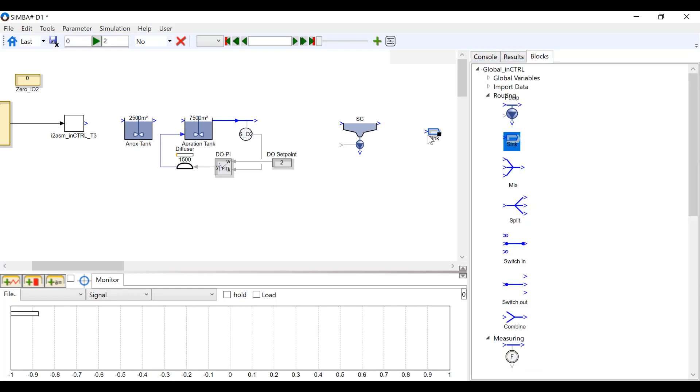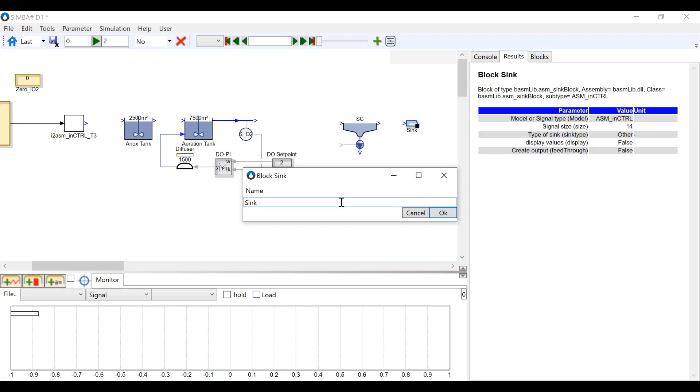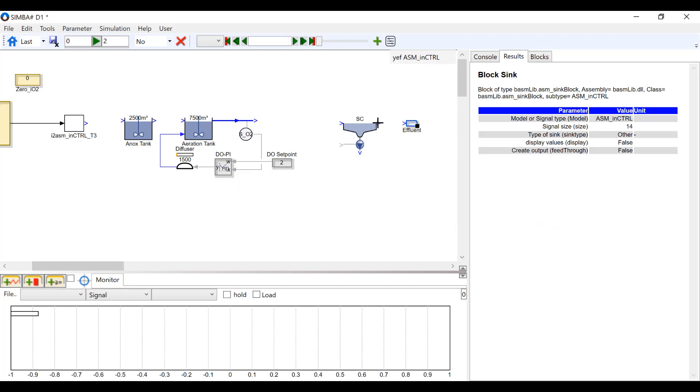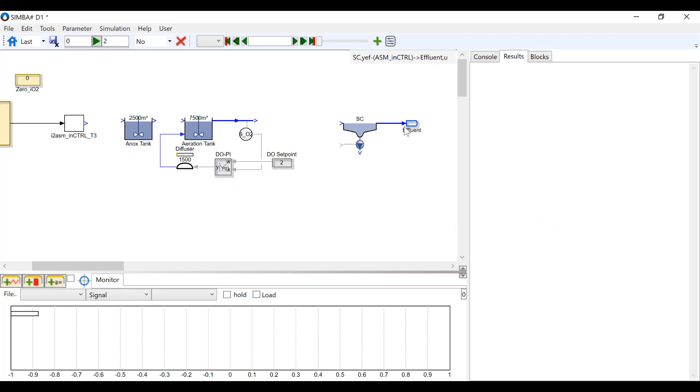Now under global and routing, insert a sink block. Name it effluent and connect it to the clarifier.